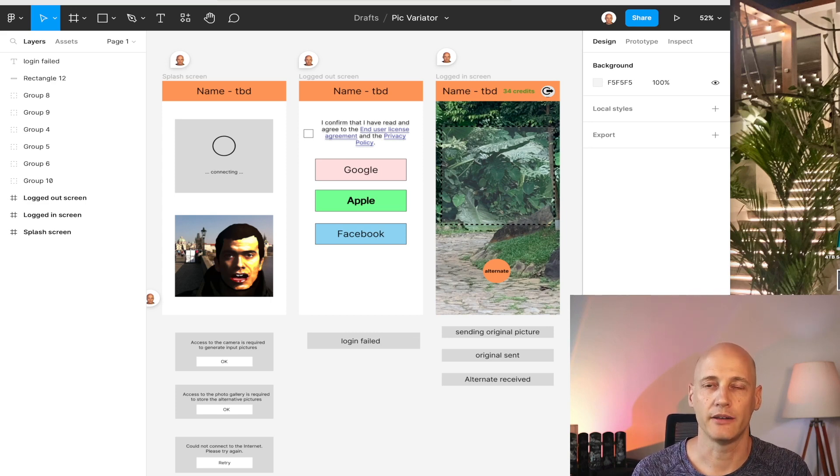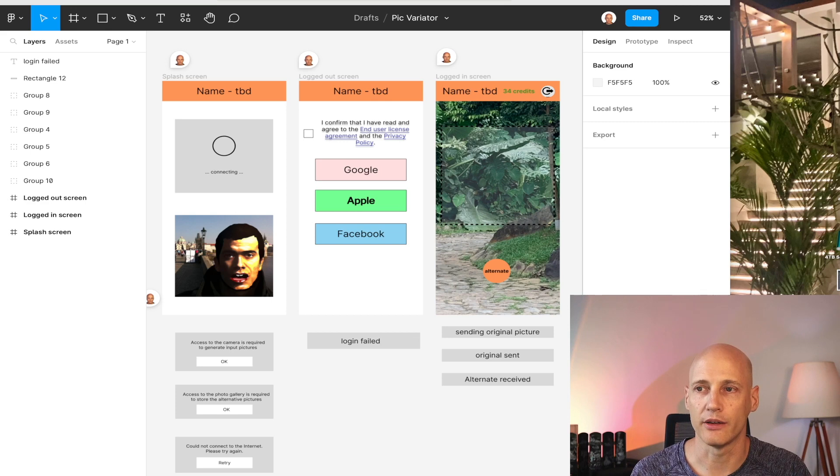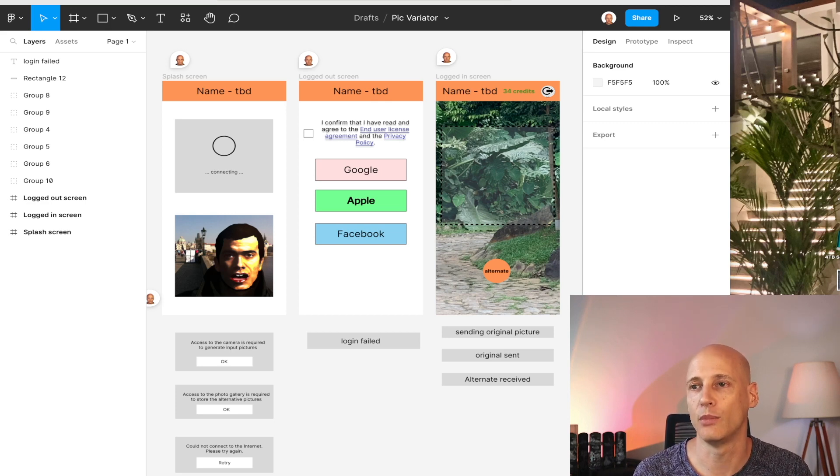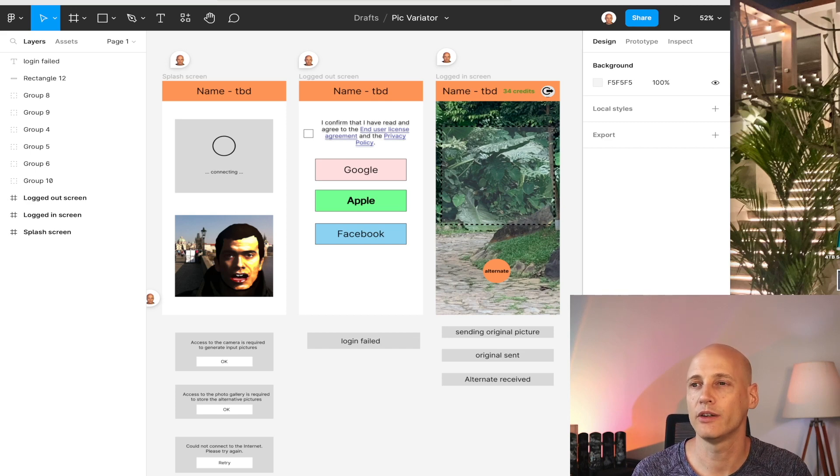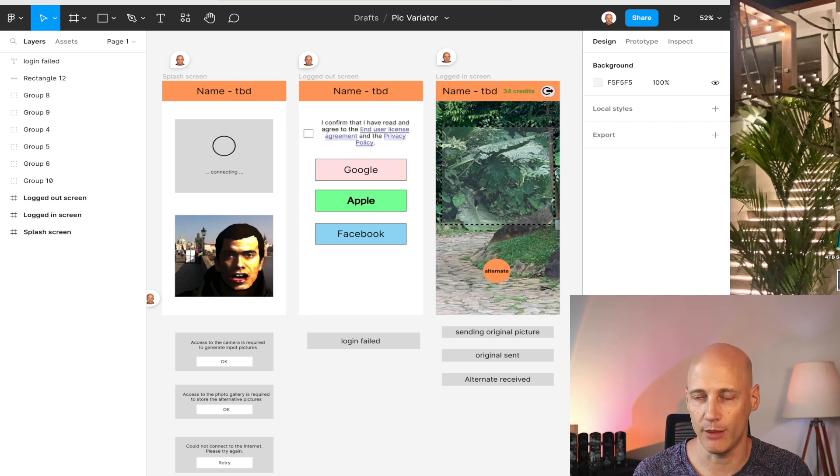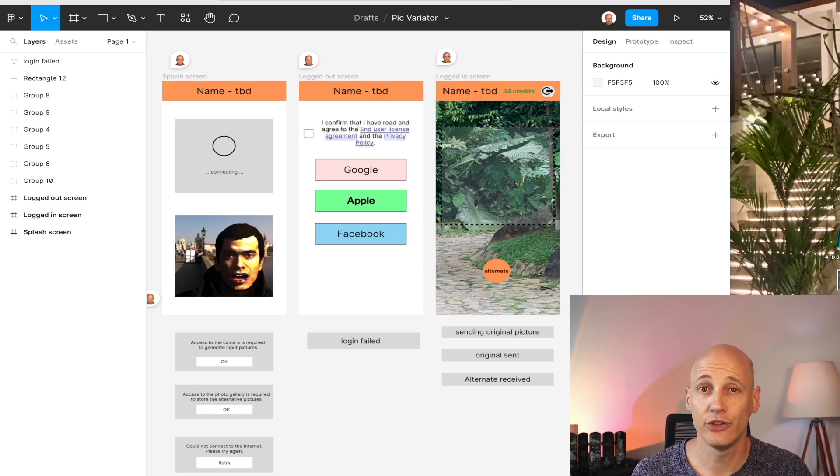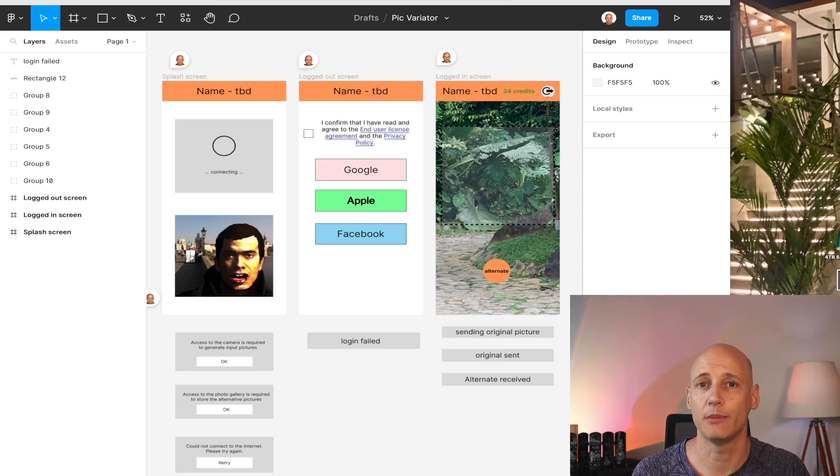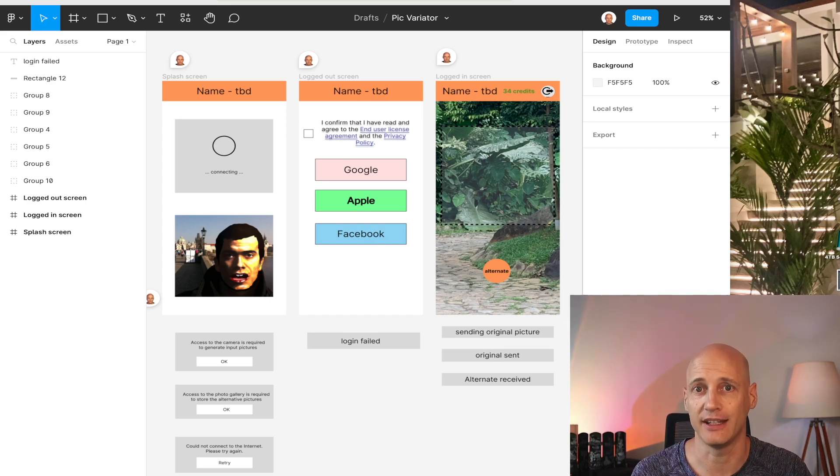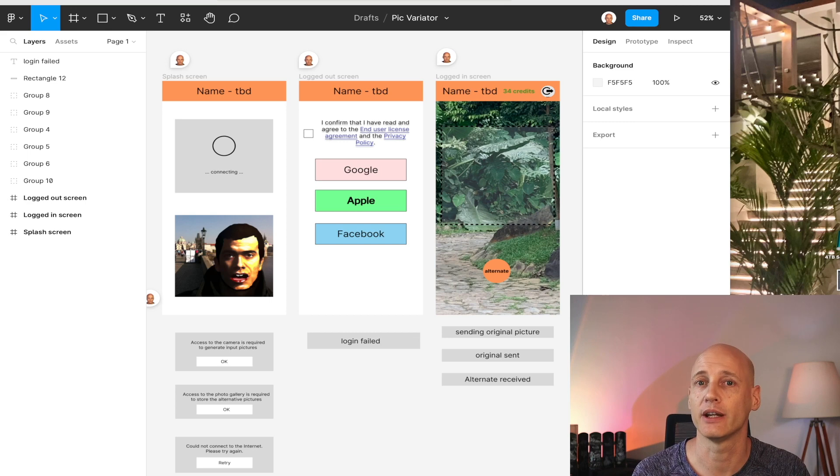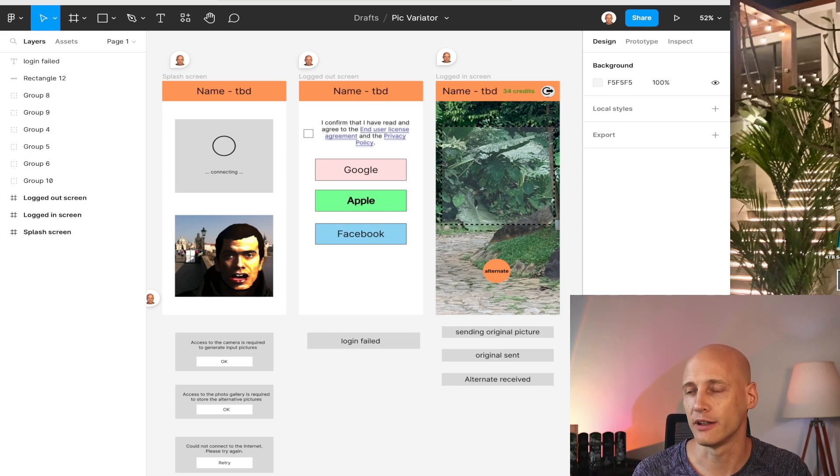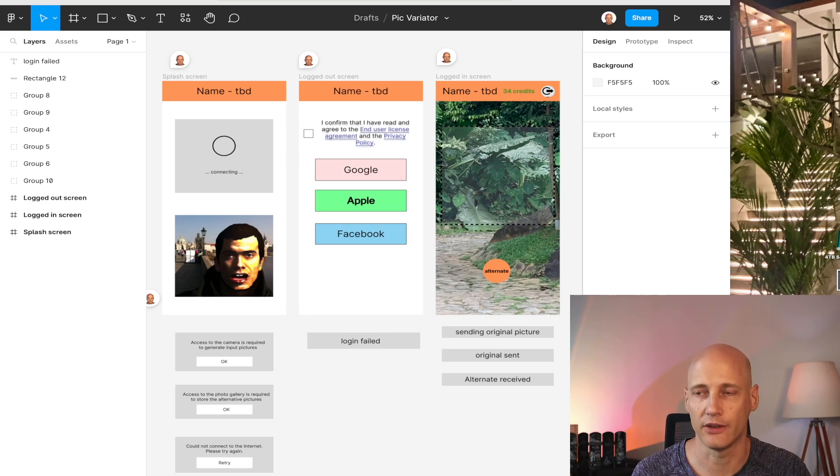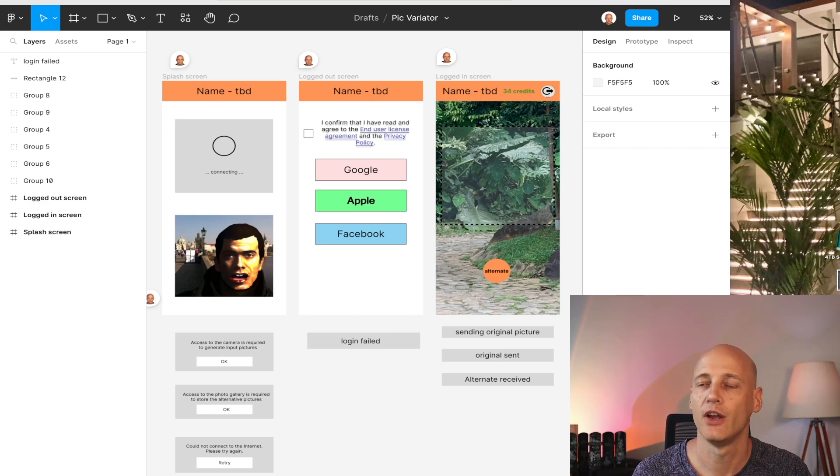I think Google and Facebook are the two most popular ones. Apple, I added mostly because if you want to add an app to the Apple App Store, and you use some identity provider, then Apple demands that you use Apple as an identity provider as well. I don't think it's very popular to use the Apple ID to sign into apps, but it's a requirement from Apple.